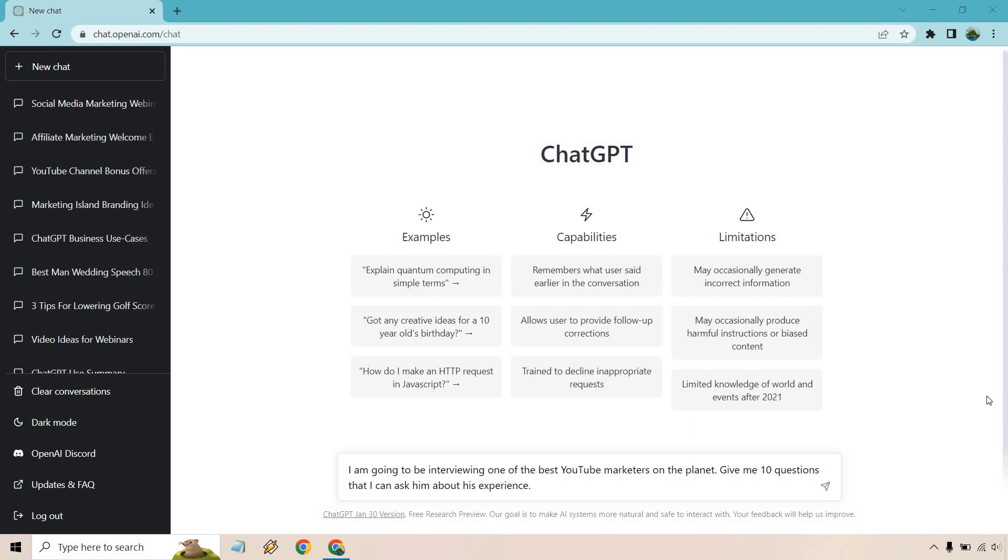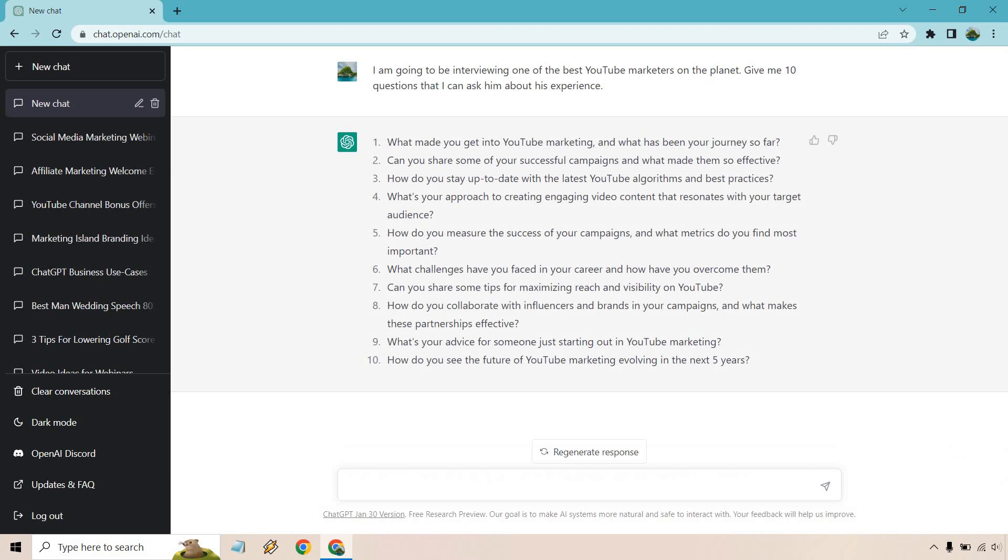I want to start off with very broad and basic because there might be some that I would want to ask if that was the occasion and then of course we can niche down from there and get much better and more specific questions. So let's click on the arrow button and see what we get.